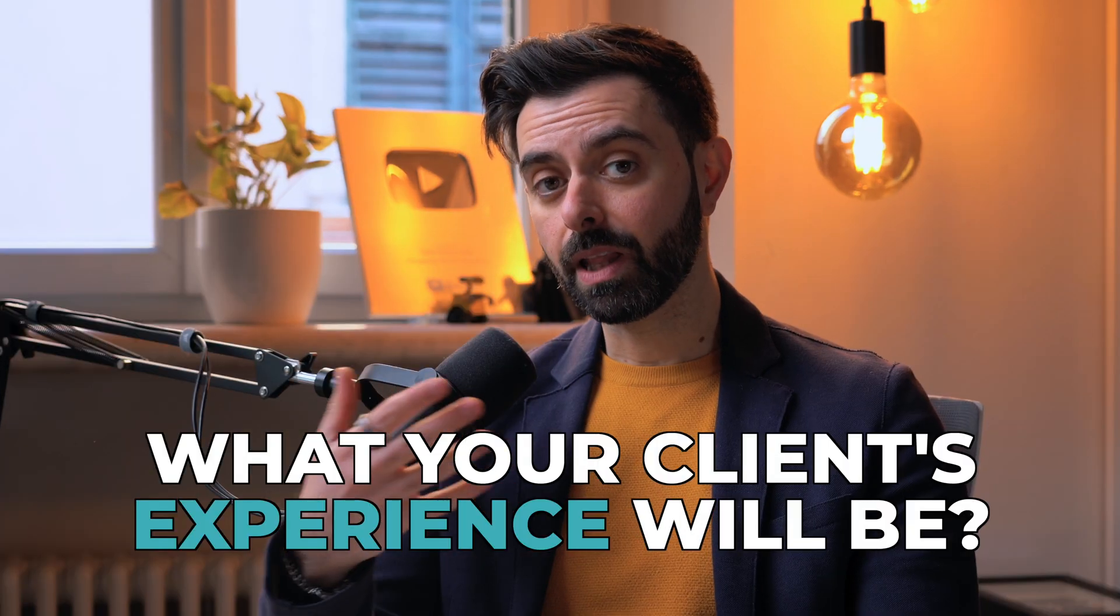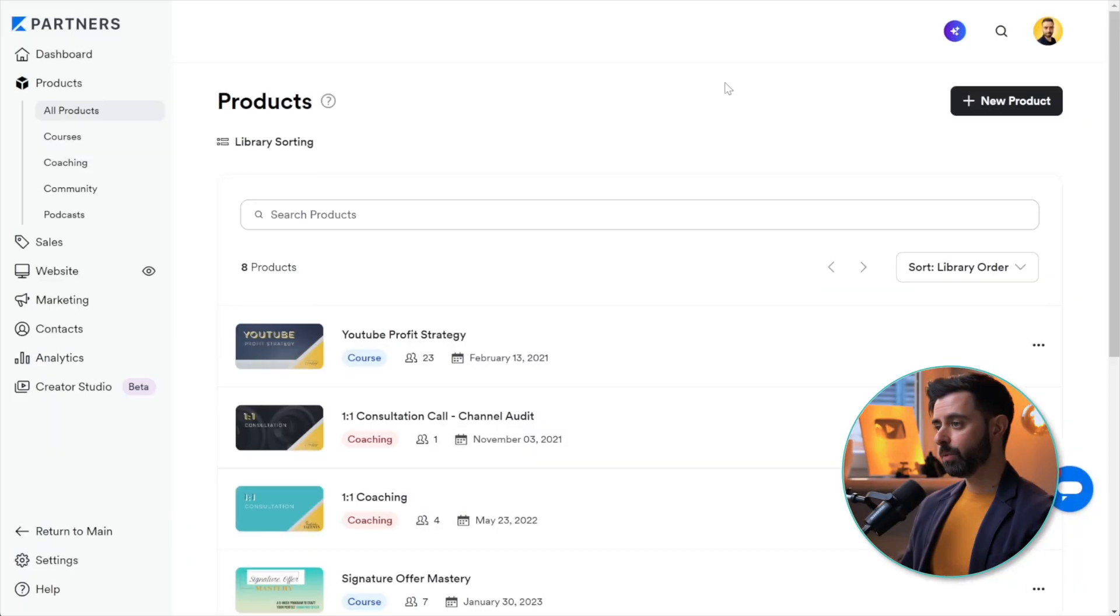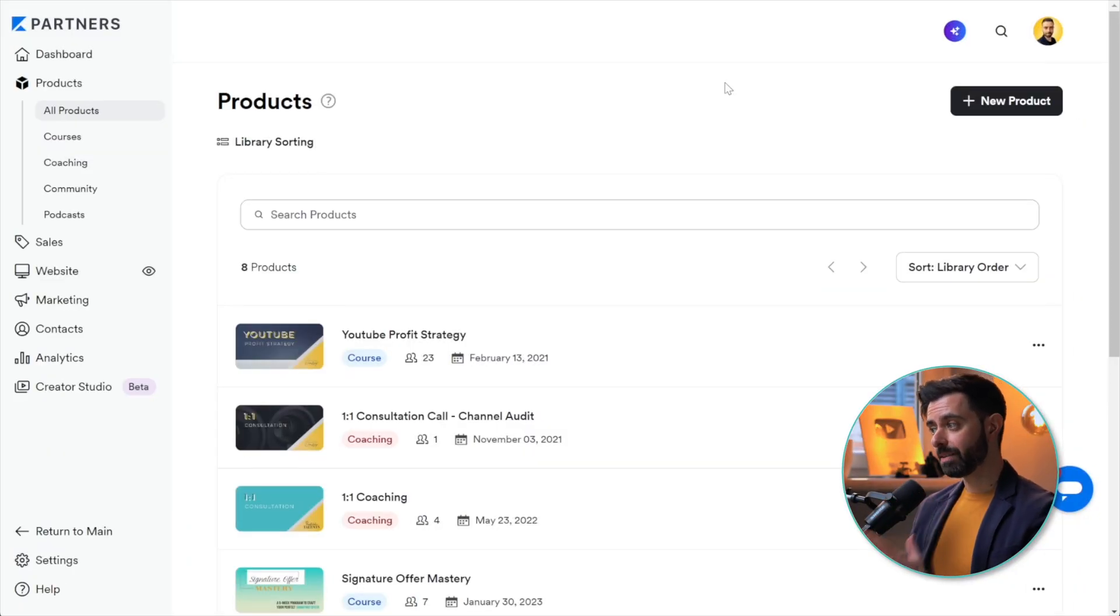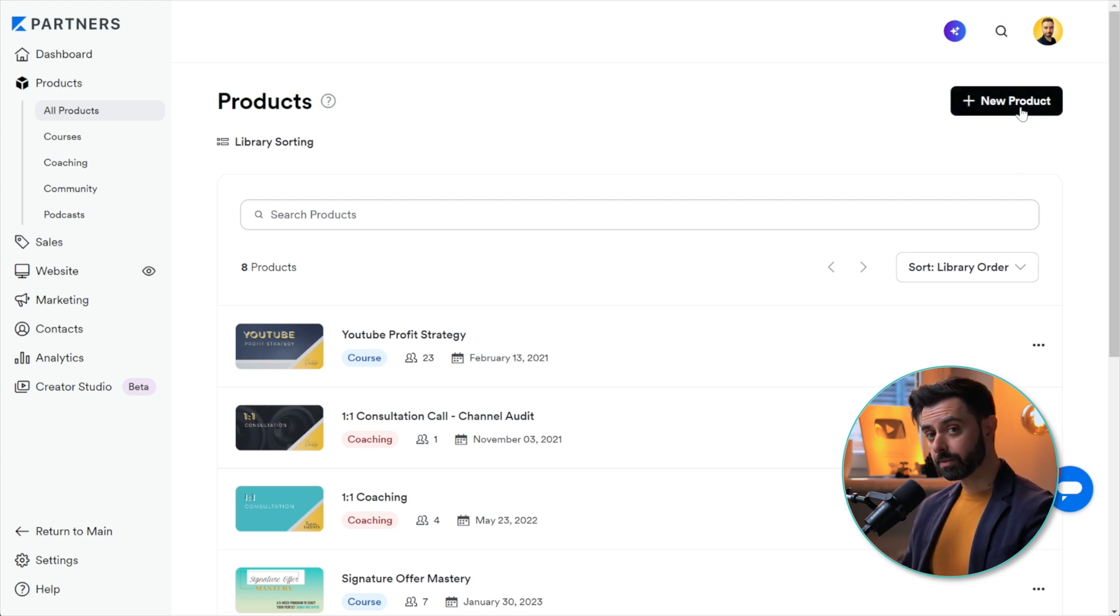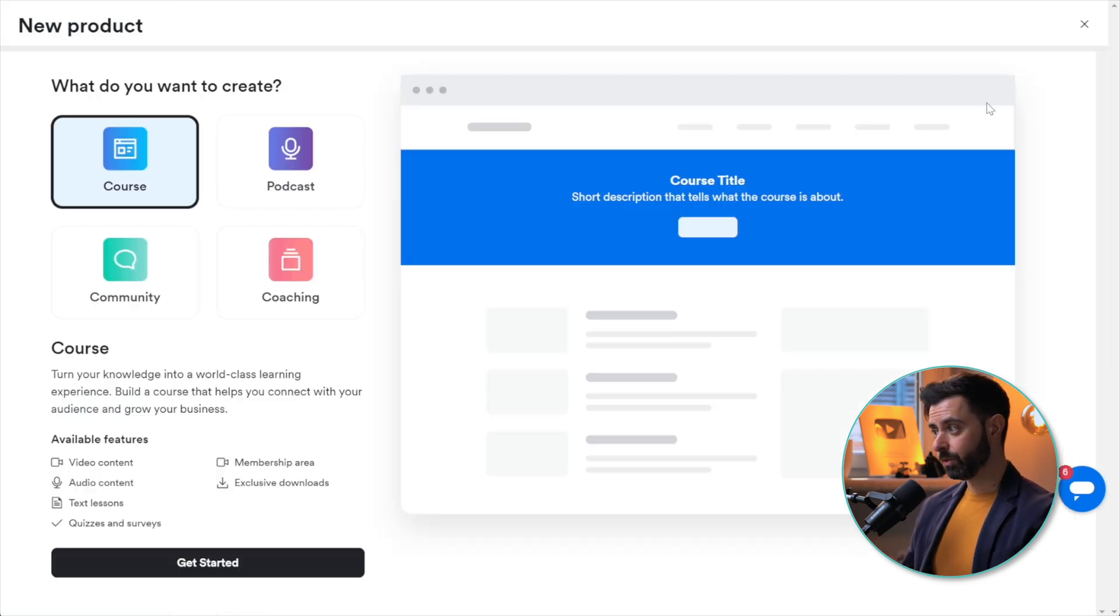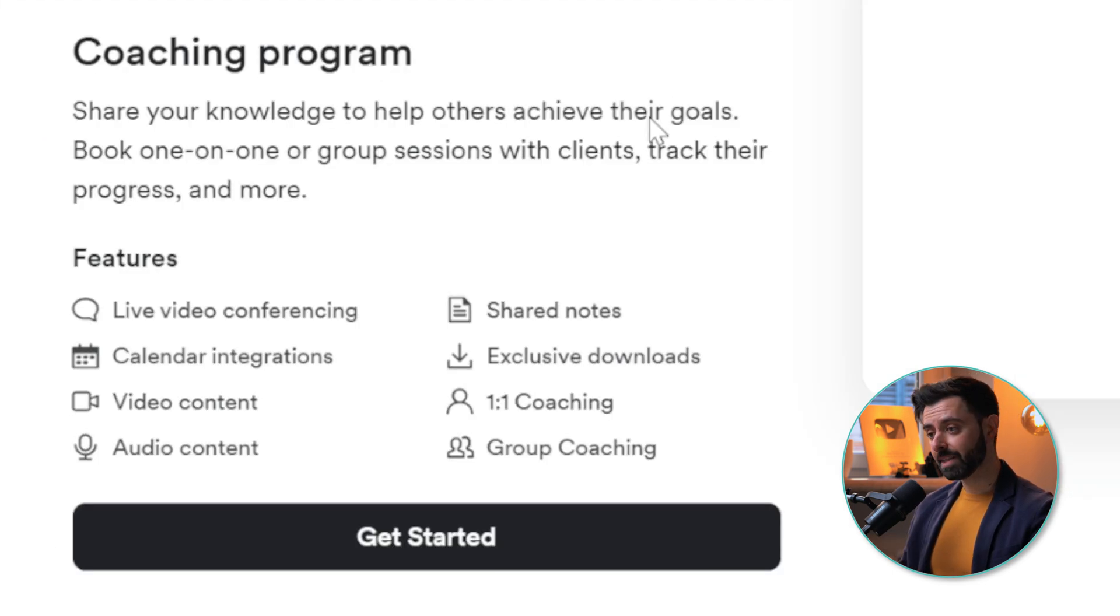Let's jump into Kajabi so I can show you what's going to happen when you acquire new coaching clients, what it's going to look like for you, how you can set it up, and what your client's experience will be. Here we are inside Kajabi, the Product tab. What we want to do is create a new product, so let's click on New Product.